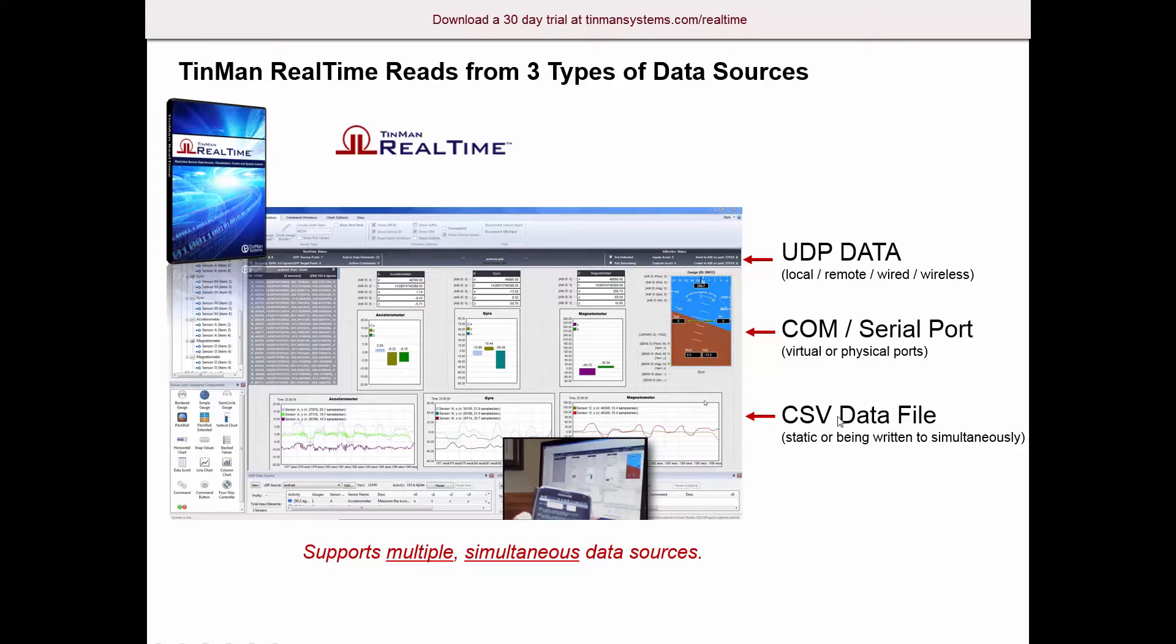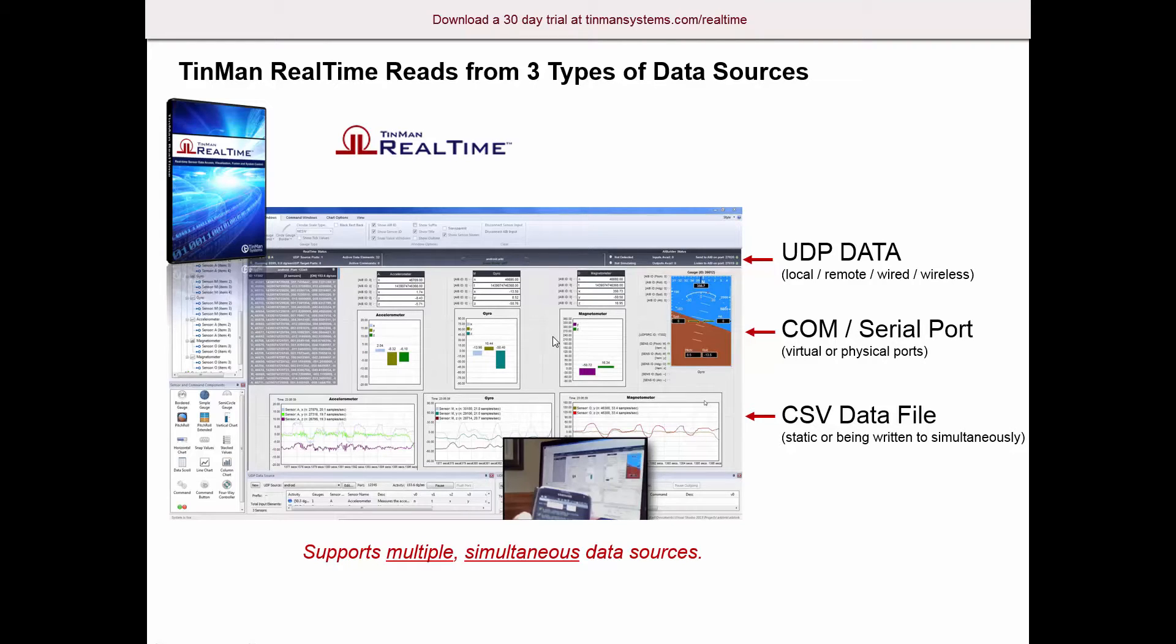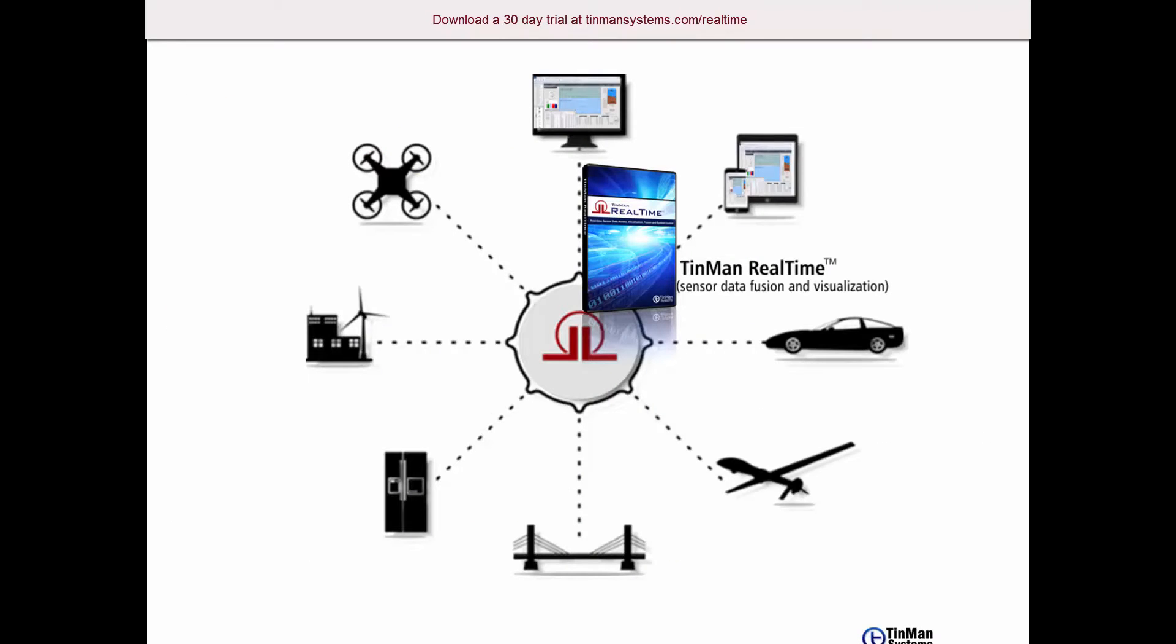And also CSV data files. So you can have a static data file that you're reading from. In other words, a sensor data log that you've pre-recorded. You can replay at whatever sample rate you need to revisit that real live experience with those sensors and do whatever processing you need to do.